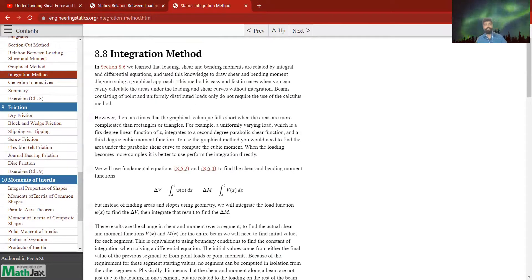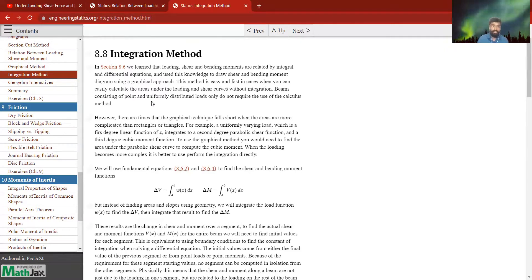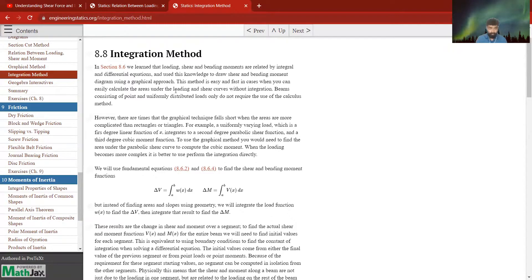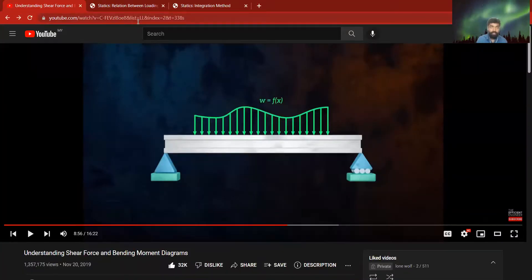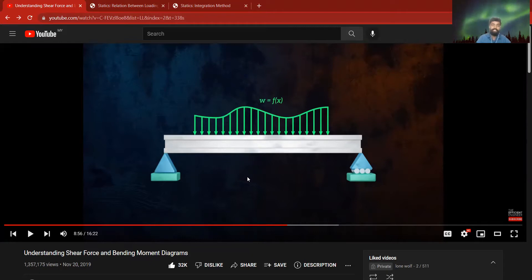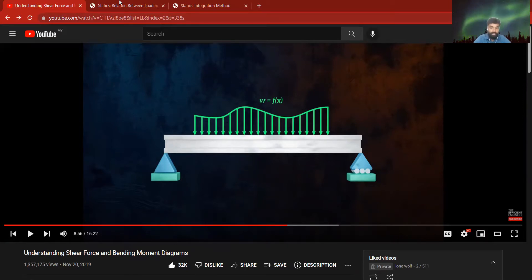Loading, shear, and bending moments are related by integral and differential equations. This method is easy and fast when you can calculate areas under the loading and shear curves without integration. Beams with only point or uniformly distributed loads do not require this calculus method — if the shape is rectangular or triangular, we use the graphical method instead.